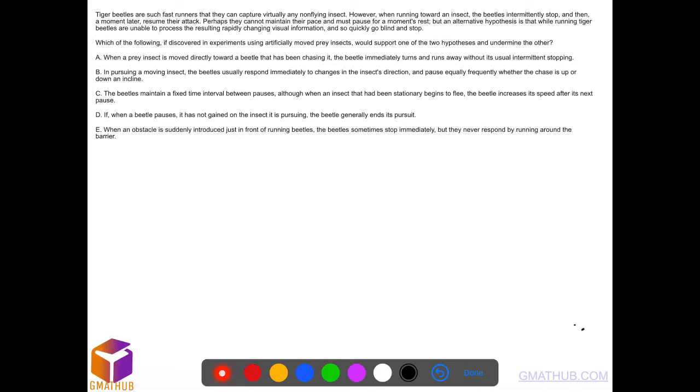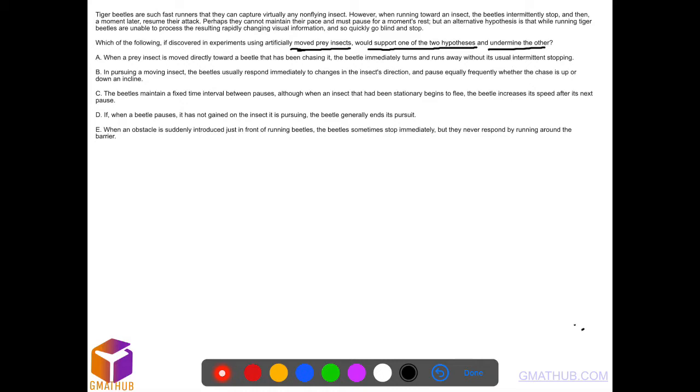This is one of the trickiest CR questions, really good one. Which of the following, if discovered in experiments using artificially moved prey insects, would support one of the two hypotheses and undermine the other? That's going to strengthen one and weaken the other one. These questions are always tricky, this is especially good.